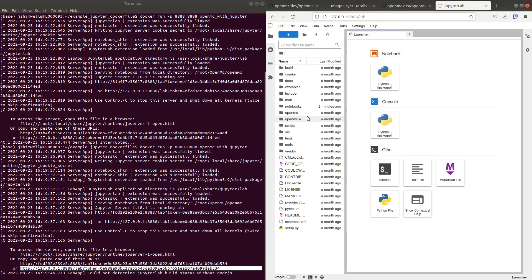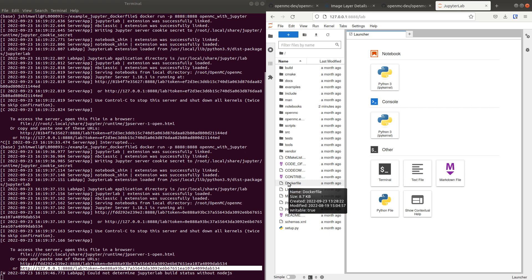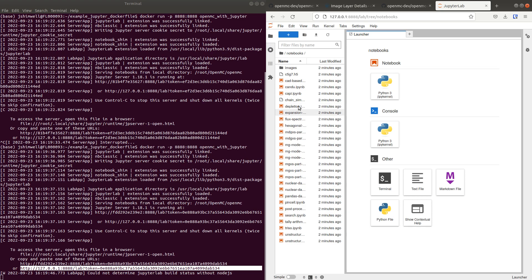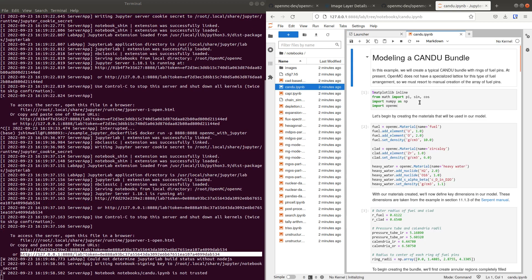And then we've got we're inside the GitHub repository for OpenMC. We've got a Notebooks folder and you can run some of these notebooks.